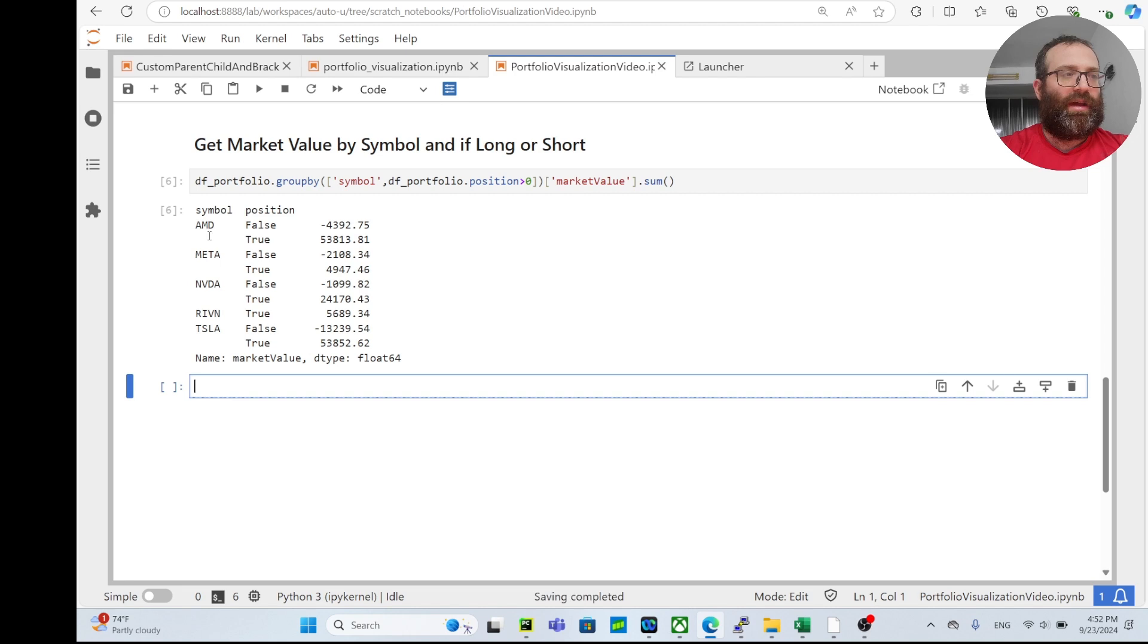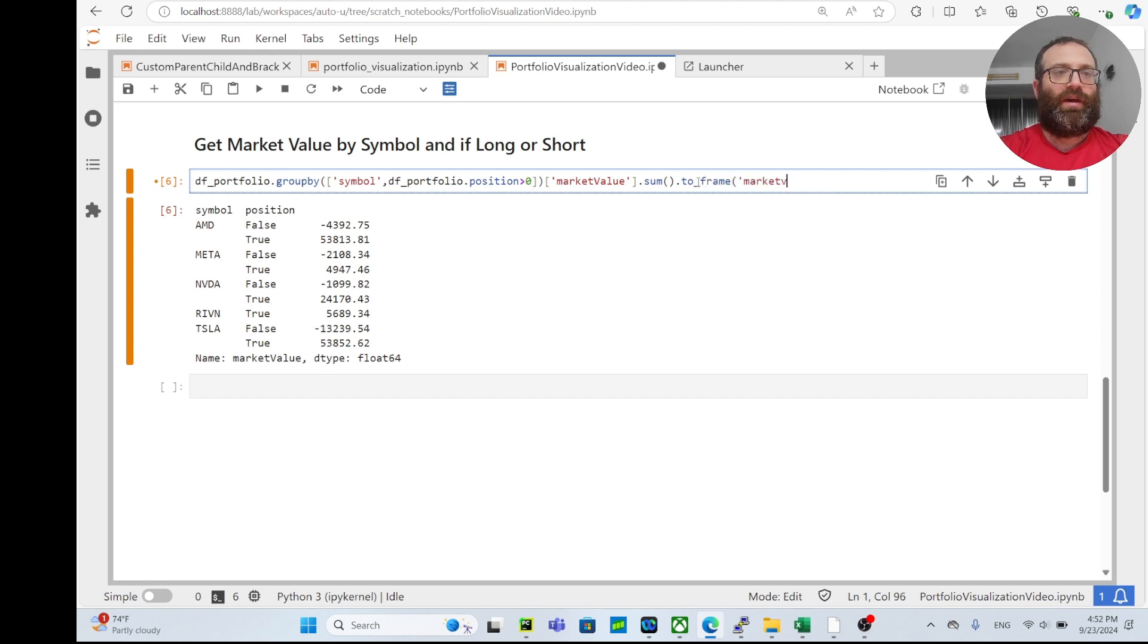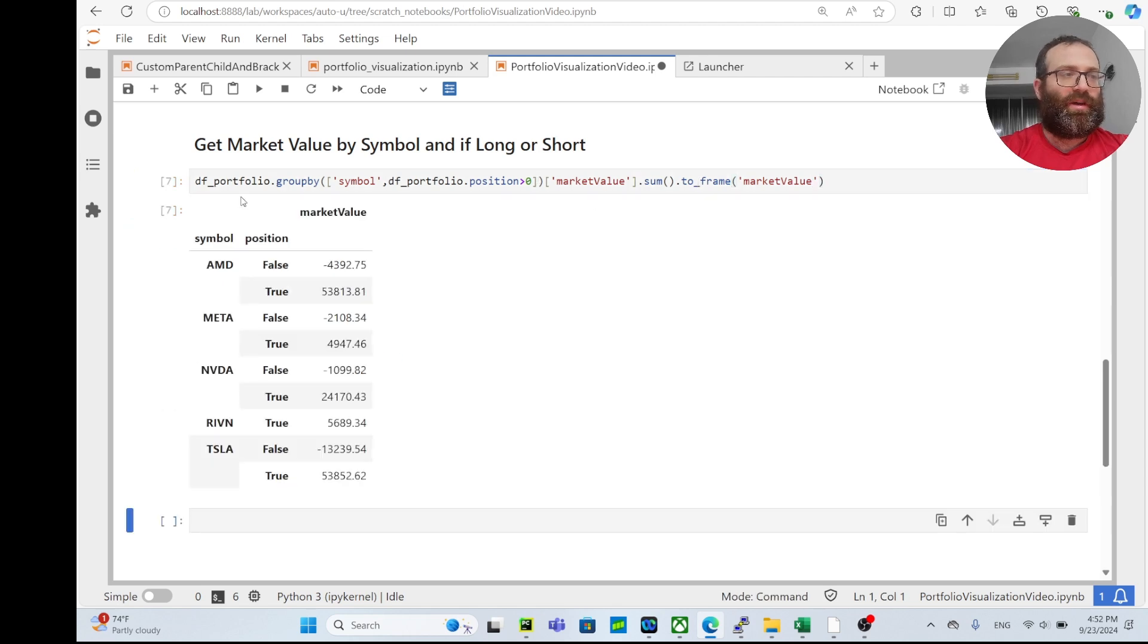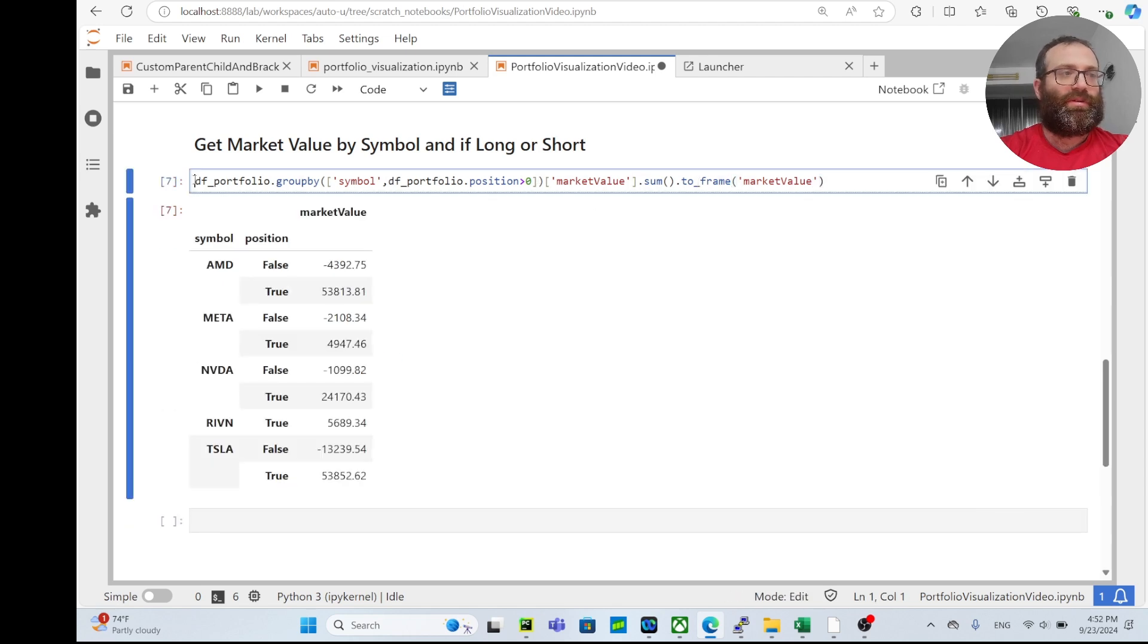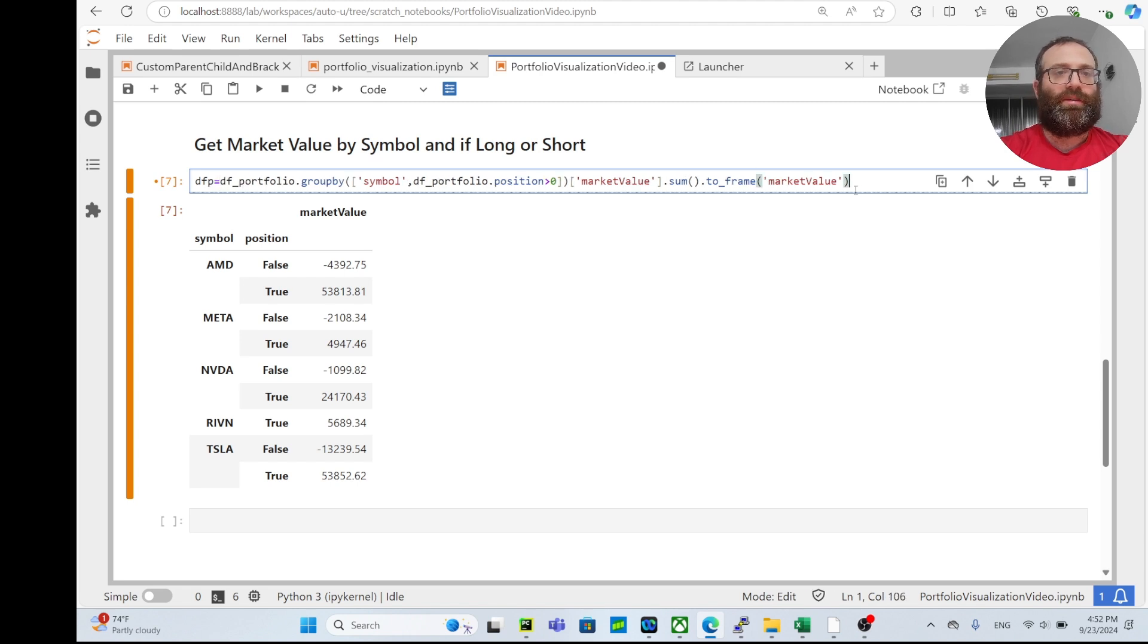Then I have the market value for each symbol and position, but I prefer it as a dataframe. So I can do .to_frame, and then I can keep market value as the same name. I can also call this dfp.